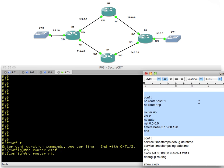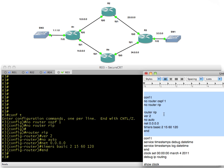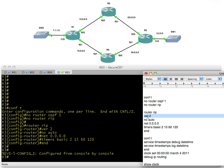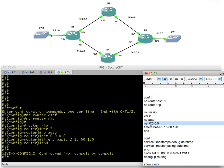I'm putting in RIP version 2. I'm saying no auto-summary. Please include all interfaces that have an IP address. Network 0.0.0.0 is a shortcut for saying any interfaces. So instead of saying network 23 or network 12 or network 1, I simply use network 0.0.0.0. It says everybody's on board.